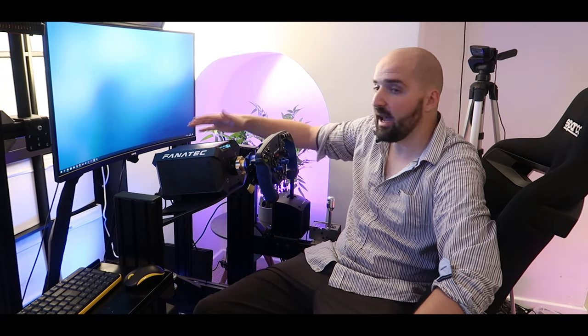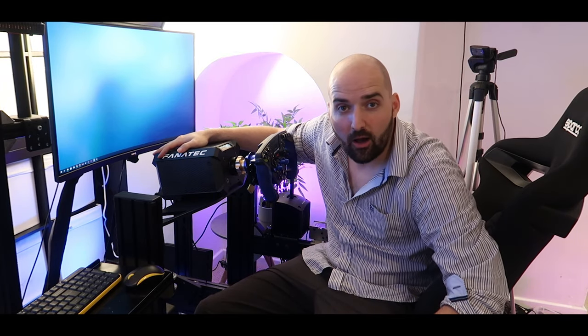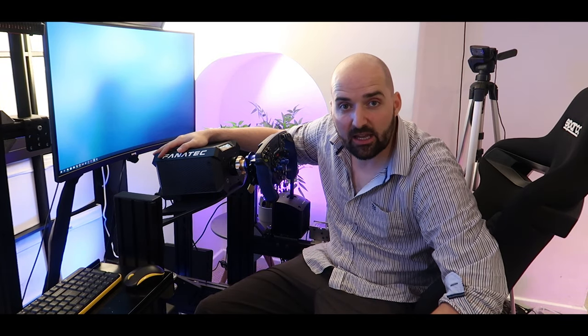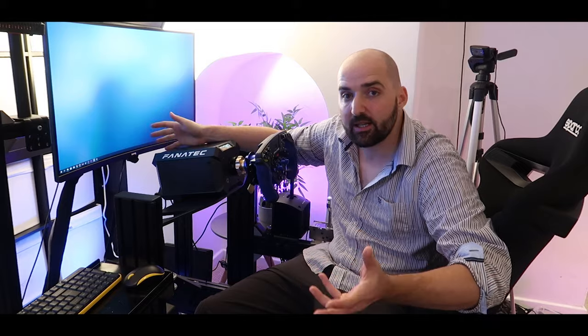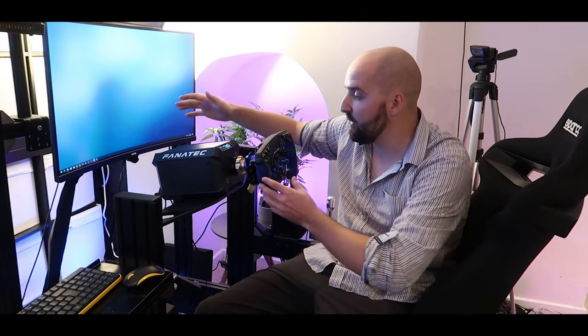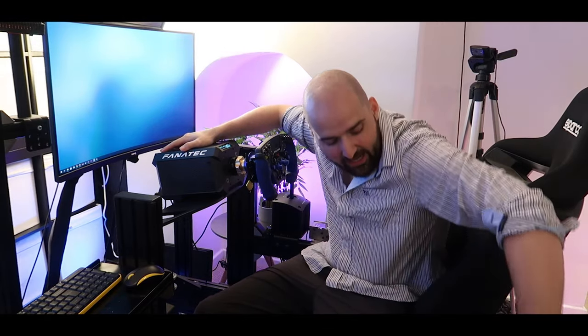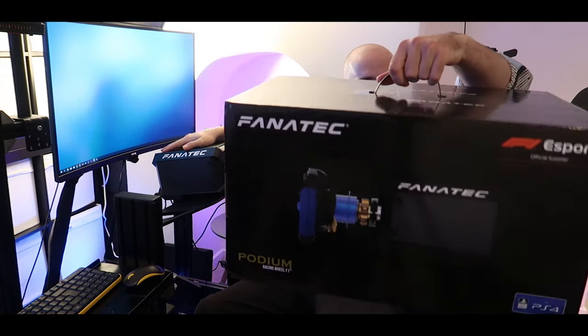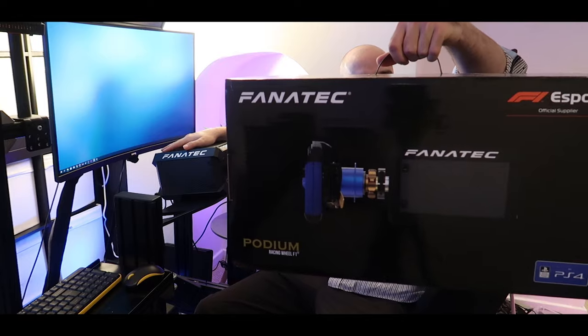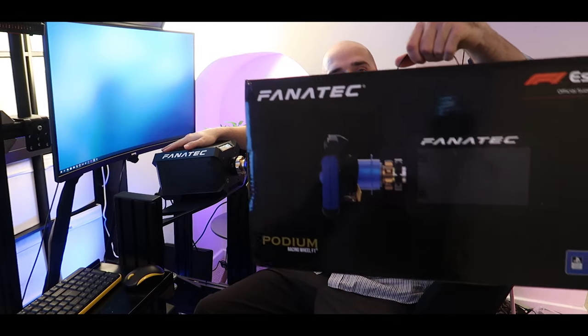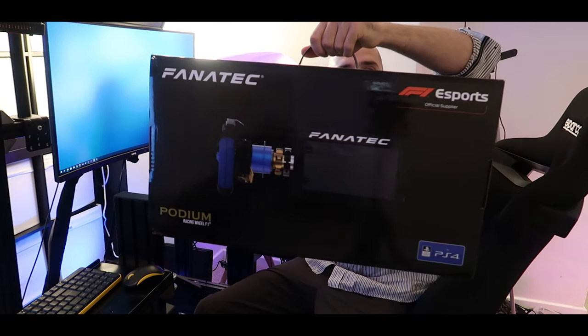So, yeah. I think we've reached the end of this review of the Fanatec podium racing wheel F1.